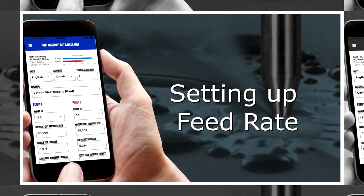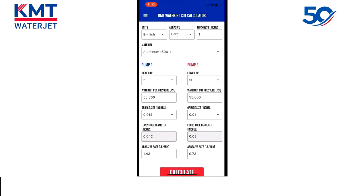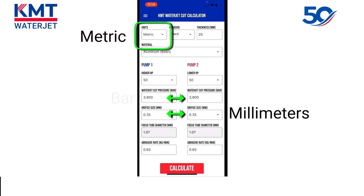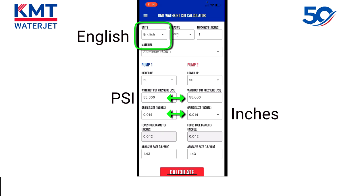Now let's configure the cut calculator. At the top we'll start with units. The units are selectable between English and metric. When you select metric, we switch to millimeters and bar. Switching back to English puts us in inches and PSI.